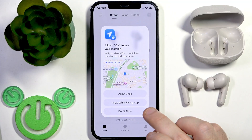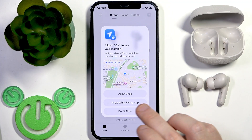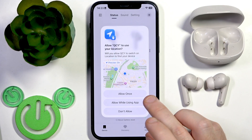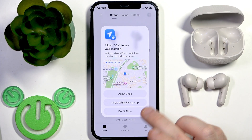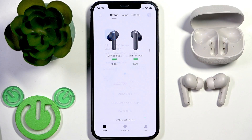It will ask about location while using the app — you can allow it or do not allow it, it's up to you. And that's it.